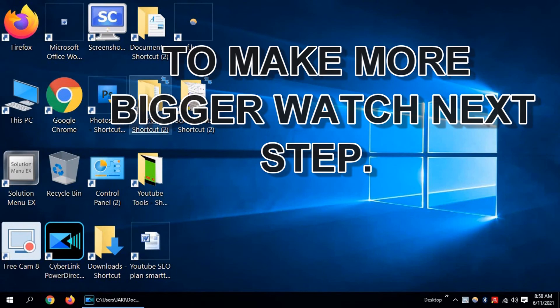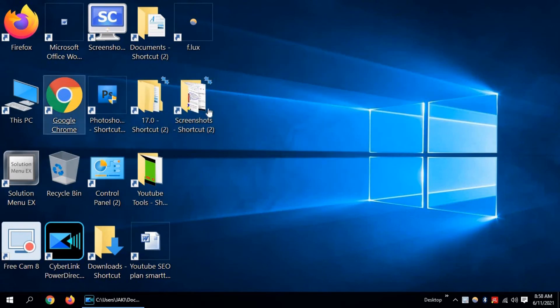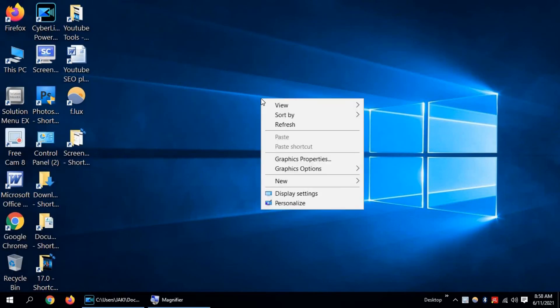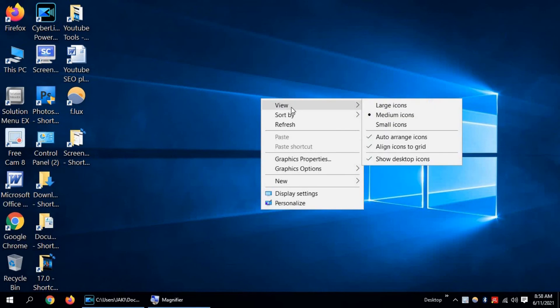To make icons and fonts even bigger, click the right mouse button and click on View. Now select Large Icons. Click on it. Look, it's become much bigger.